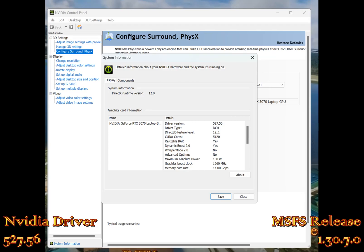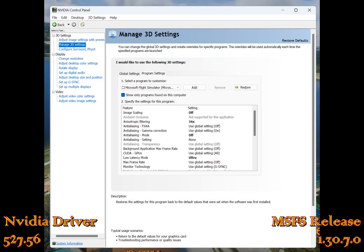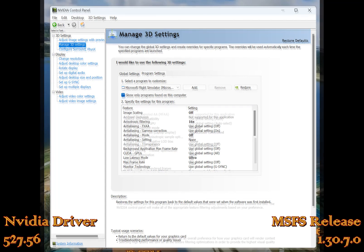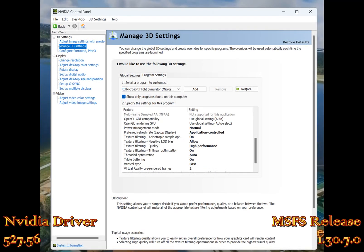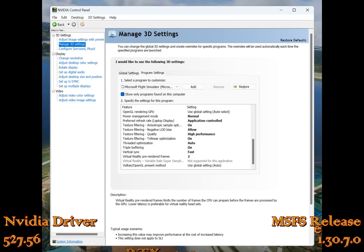Hey everybody, here it is — my best settings so far for the Quest 2 with the latest NVIDIA driver and the latest sim update, not world update, but sim update version 1.30.7.0. You can see the settings here, and I will put a link to all these screenshots on my blog page — I'll put a link in the description so you can look at them and see how they're set up.